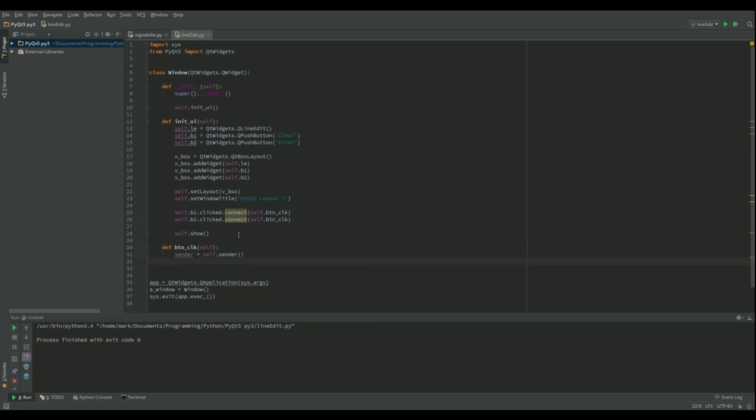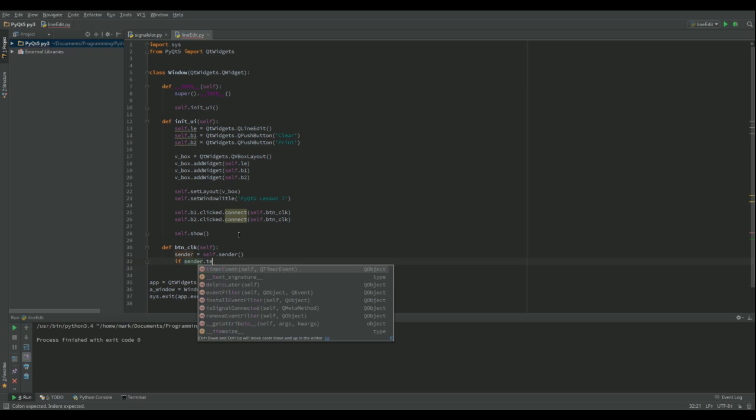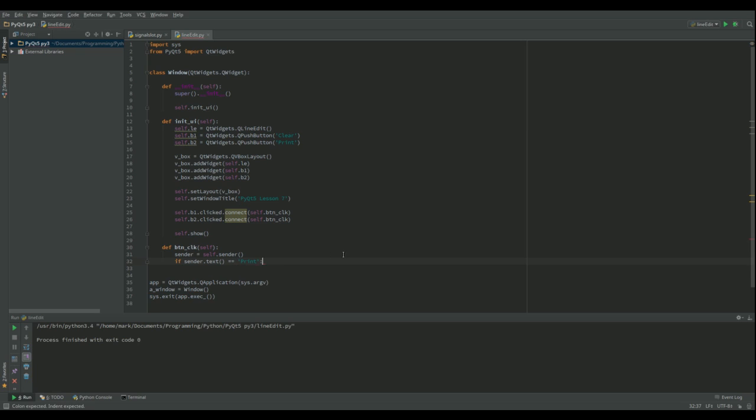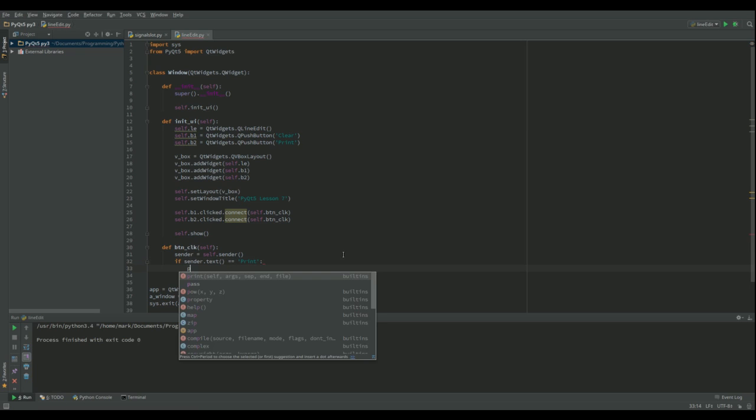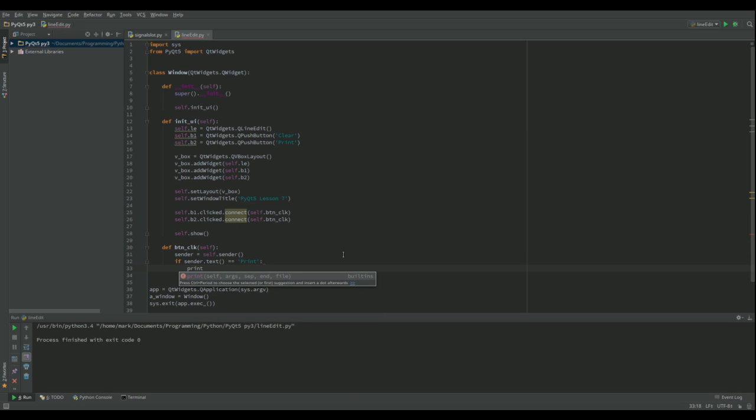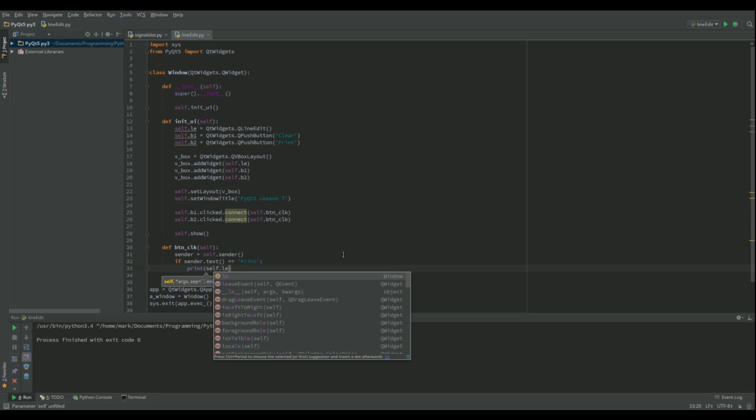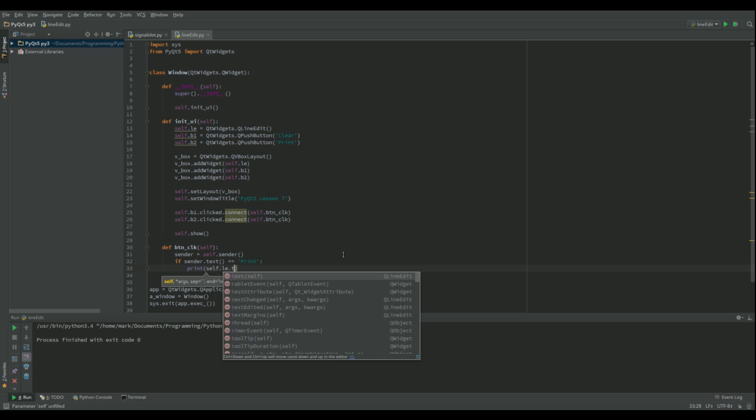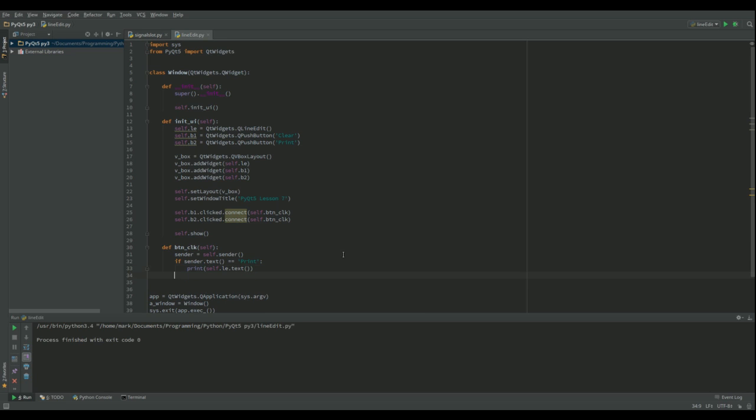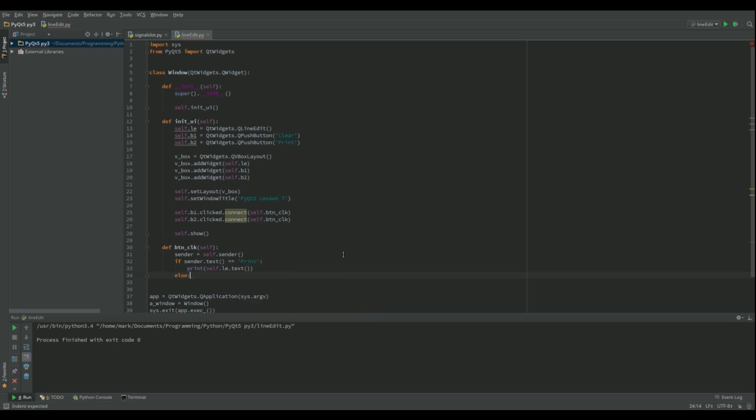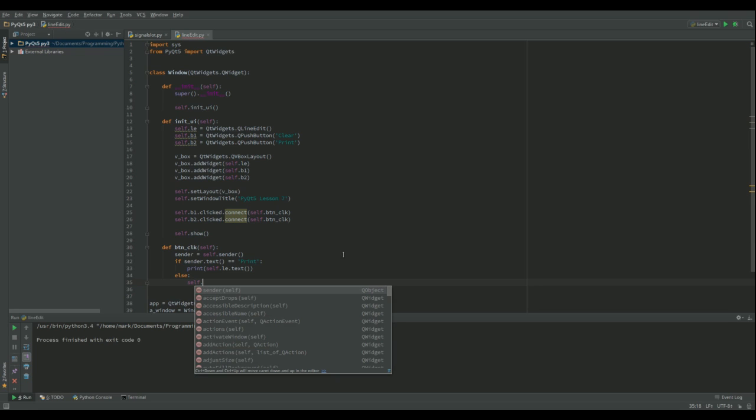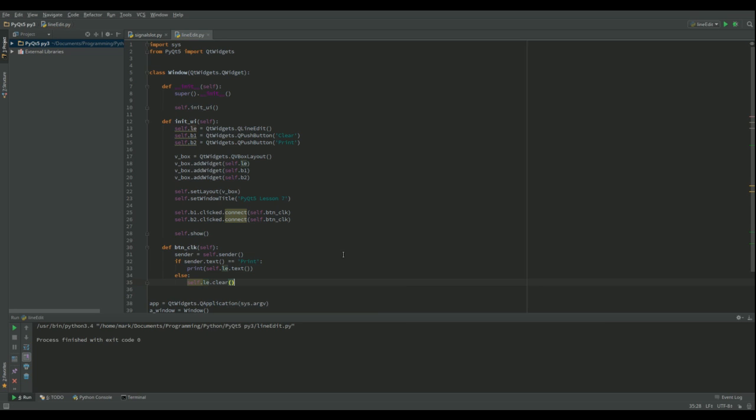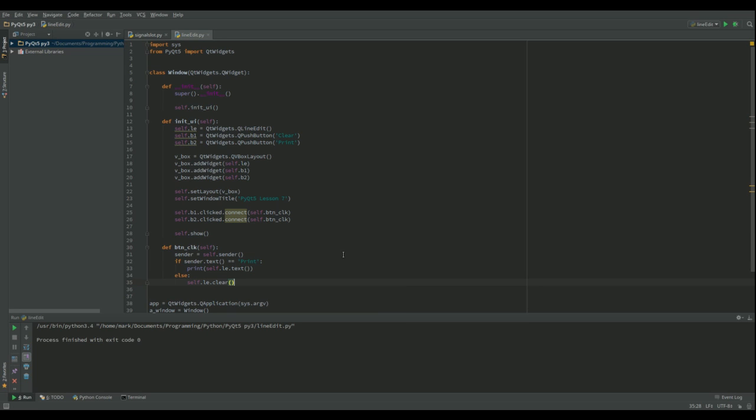Okay, so here we go. So if sender.text, it doesn't come up here for some reason, but it's got to be in that form, equals print. You can see what I've called it up here, print. If it equals print, then I want to print, let's see, what can we say? Okay, we'll just say whatever's in the box, self.lineedit.text, and then else, if it's been clicked, well, if it's not the print one, then it's got to be the clear one. So let's do self.lineedit.clear, which is a function that's built in.